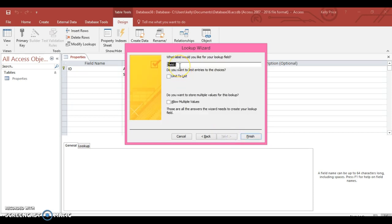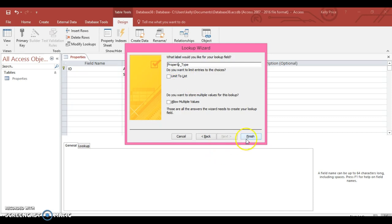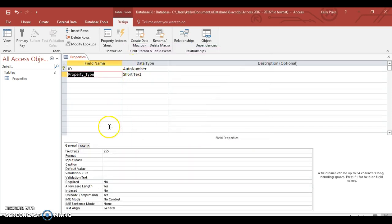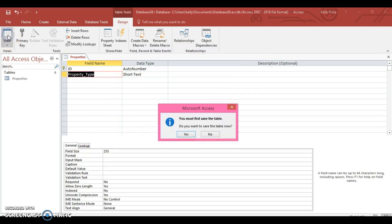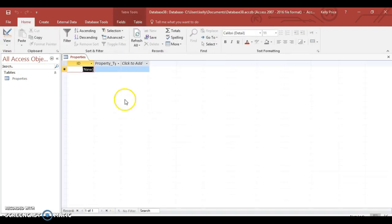So I'm going to go next, going to name my field, and I'm going to call it property underscore type. Spelling everything wrong today - there we go, finish.